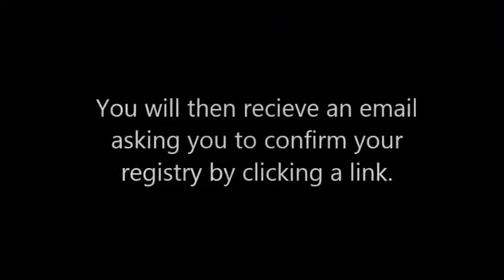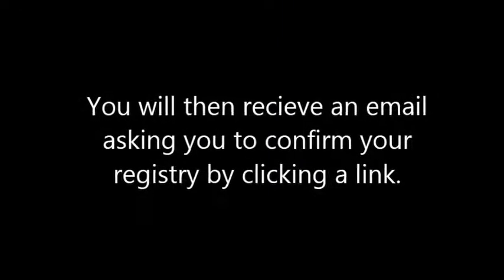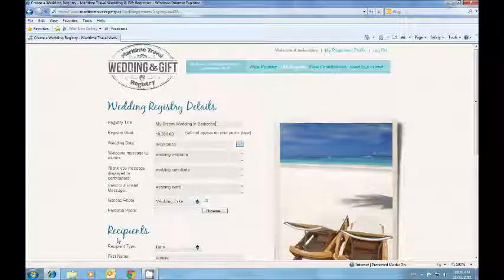You will then receive an email asking you to confirm your registry by clicking a link. Then you may begin creating your personal registry.